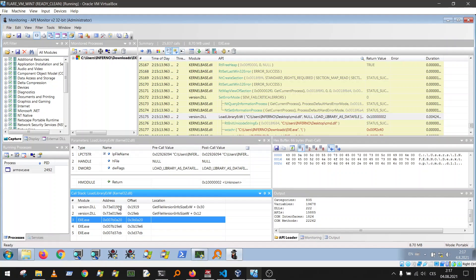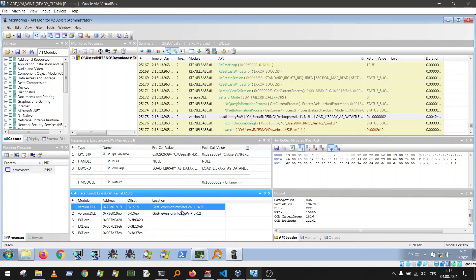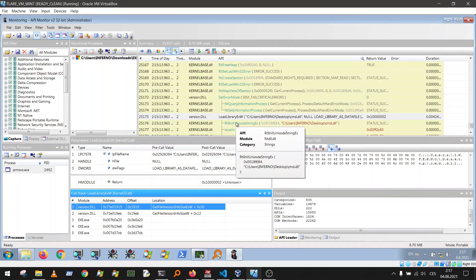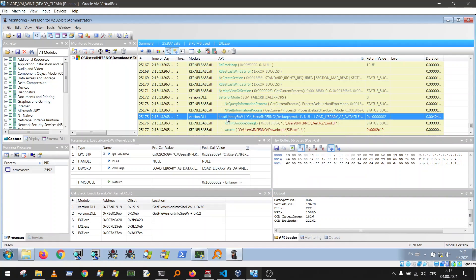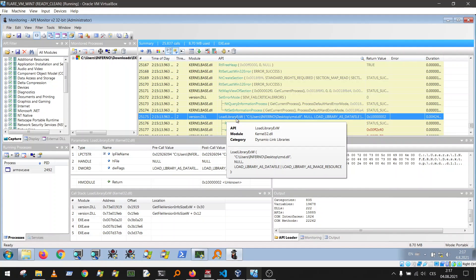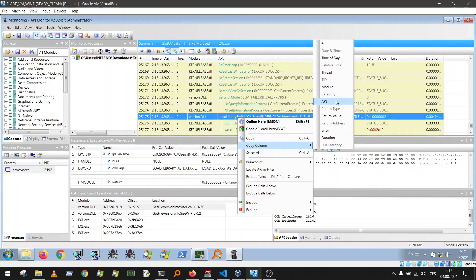The call stack immediately points to the solution. You can see something from the EXE main module is calling through to GetFileVersionInfoSizeW, which then goes to GetFileVersionInfoSizeXW, and from there into version.dll. We want to confirm this in the debugger, so let's note the LoadLibraryXW call and copy the API name, then jump to the debugger.